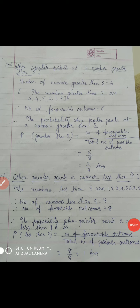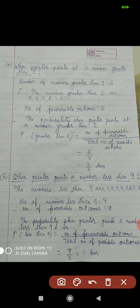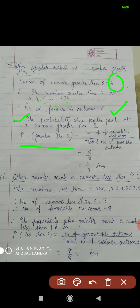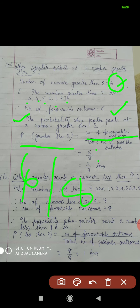Question number 3: find the probability when pointer points at a number greater than 2. The numbers greater than 2 are 3, 4, 5, 6, 7, 8 — that is 6 numbers. So number of favorable outcomes equal to 6. Therefore probability of numbers greater than 2 equals number of favorable outcome by total number of possible outcome, that is 6 by 8, which simplifies to 3 by 4.